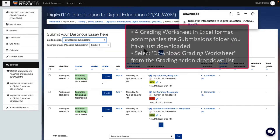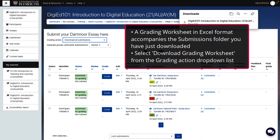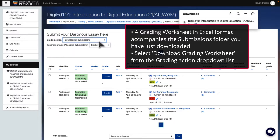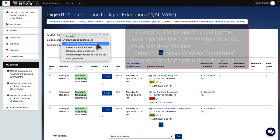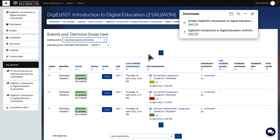To accompany the submissions, you will need to download the corresponding grading worksheet. Once the submissions file is downloading, you can again click on Grading Action and now select Download Grading Worksheet from the drop-down list. The Grading Worksheet will begin downloading.